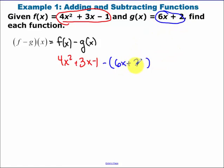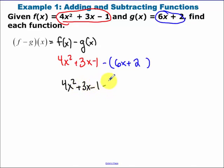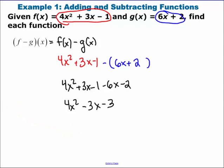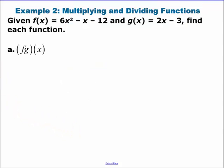From here it's about distributing the negative. So we have 4x squared minus 3x minus 3, and that is your function f minus g of x.